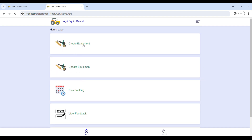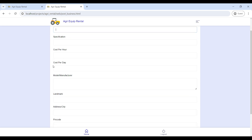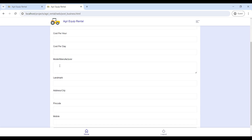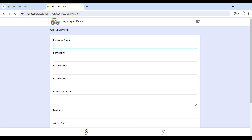First, go to Create Equipment. Here you will add the equipment details — enter the equipment name and specification, then give the cost price, then enter the model and manufacturing details, then provide your address, and click Submit.